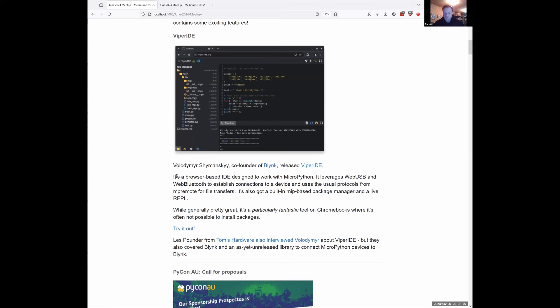Viper IDE is built around Chromium browsers because it uses web USB and web Bluetooth to establish connections to devices. It presents a file system of the files on the device, lets you do MIP installs from the browser, lets you edit files in a neat editor, and has a REPL running.